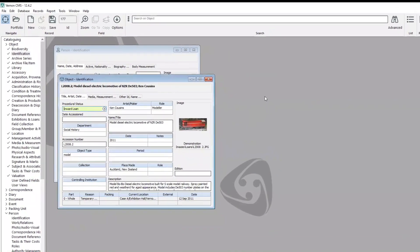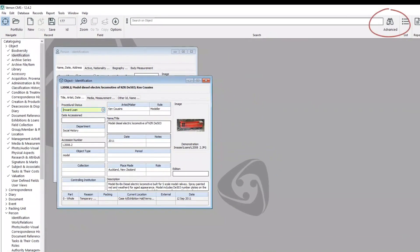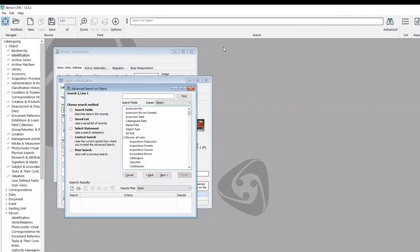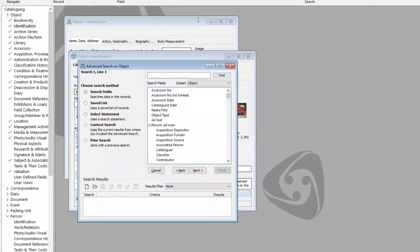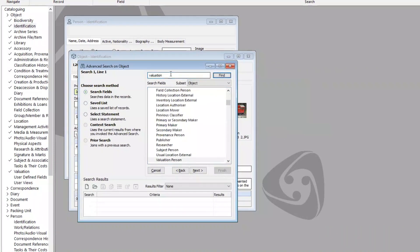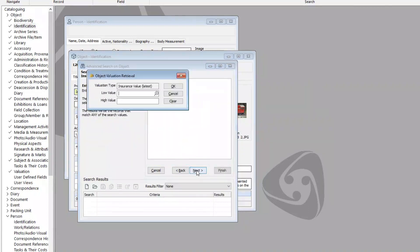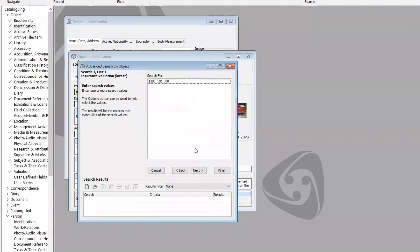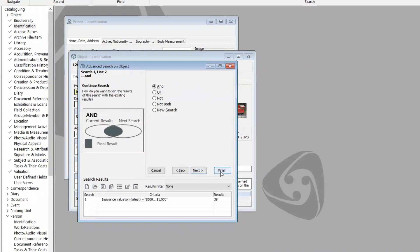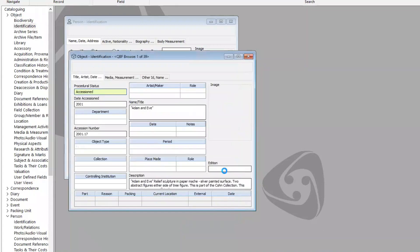Some valuation search fields also have special options. If I go into Advanced Search and in the list of search fields search for Valuation, I'll keep pressing Find until I find Insurance Valuation Latest. When I click Next, it pops up the Object Valuation Retrieval window, and I can enter a low value, a high value, and click OK. Then I press Next and click Finish to bring up my records.